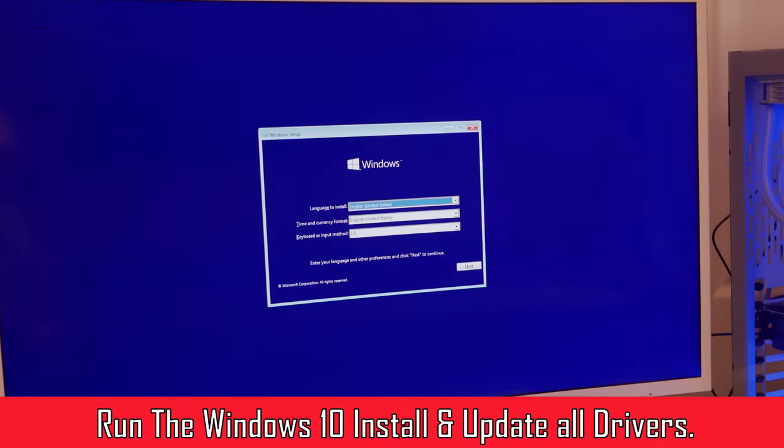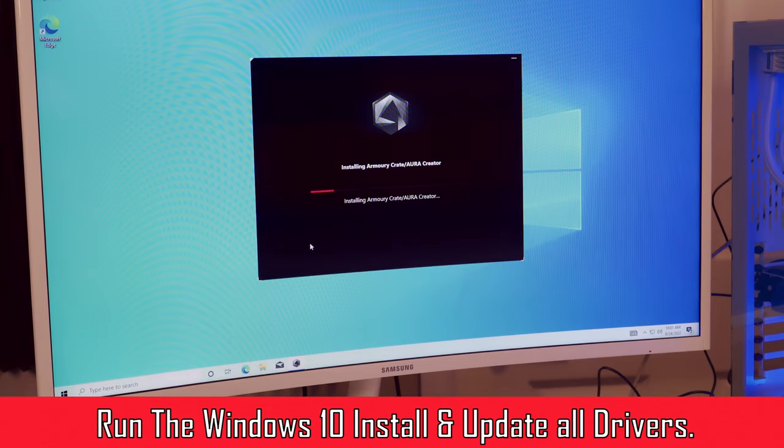We're now into Windows installation. Whatever motherboard you choose, you're going to have to go through this process where you download some drivers and things like that.